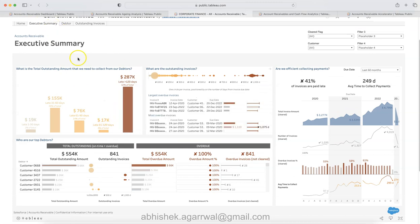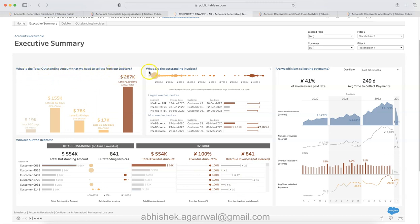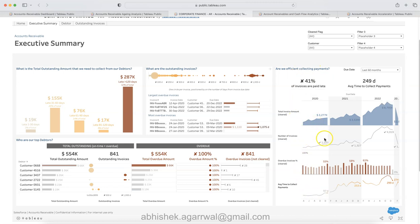For example, executive summary over here. You have executive summary clearly talks about different types of questions like what is the total outstanding amount that we need to collect from debtors, what are the outstanding invoices, are we efficient in collecting payment, and then the related metrics.